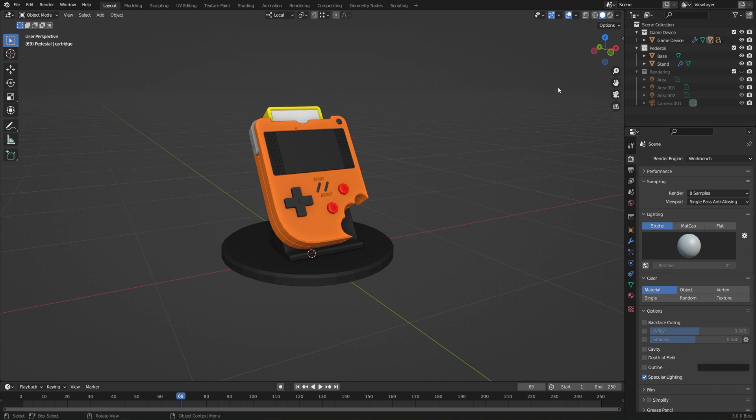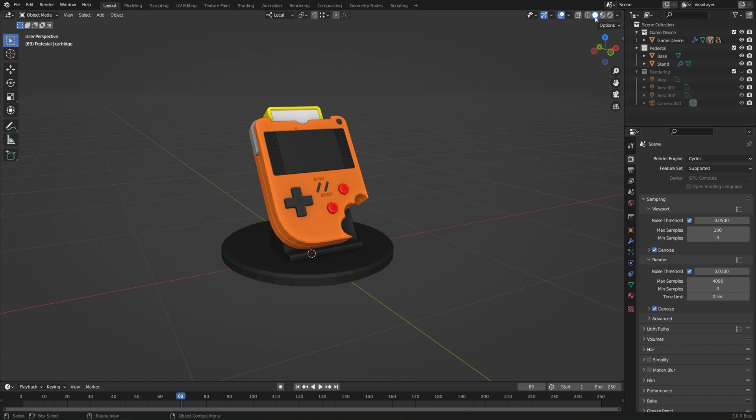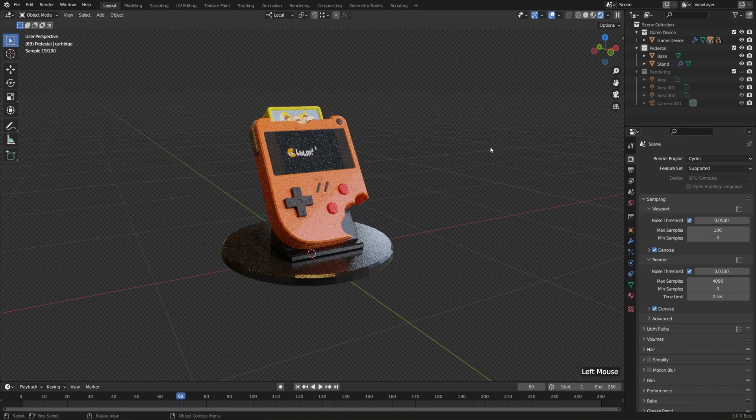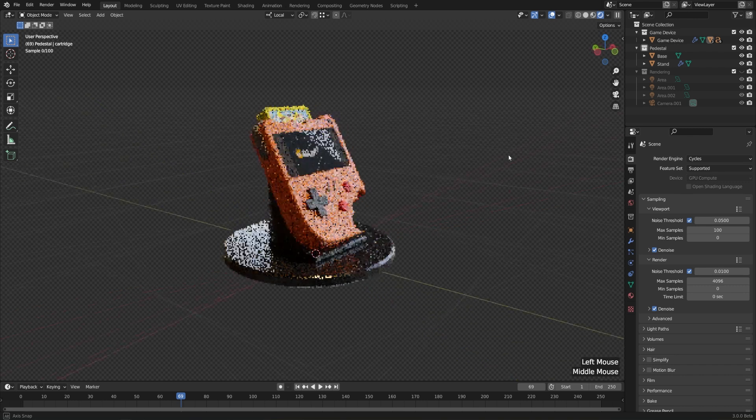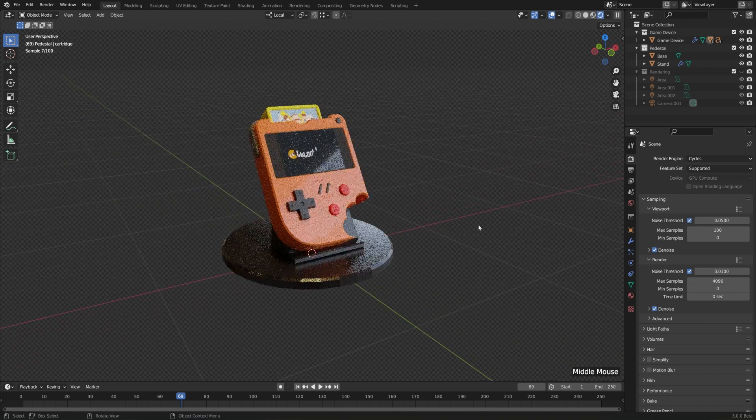Things get a little bit more exciting though when we switch over to a more realistic render engine. Let's switch the render engine from Workbench to Cycles. Cycles is a path tracer, which means that it tries to simulate rays of light as accurately as possible. To see this in our viewport, let's just switch from Solid View to Rendered View. You'll notice that it starts out very pixelated, and then gets more refined and less noisy over time.